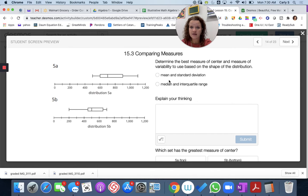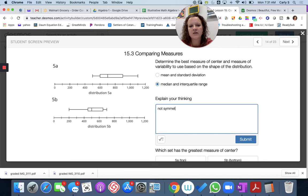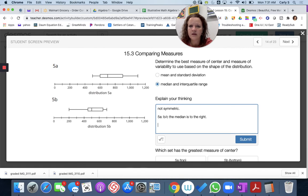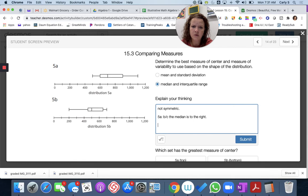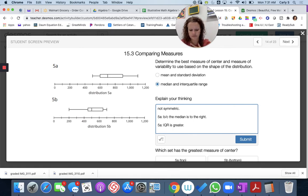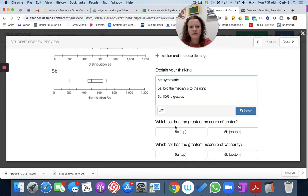Determine the best measure of center for data set 5. These box plots are not extremely symmetric, so I think we're going to pick median and interquartile range. The median for 5a is greater, which we can see just by reading it. For variability, we can look at the IQR directly: here 900 minus 600 is 300, so IQR is 300. For 5b, 650 minus 450 is 200, so the IQR is greater for 5a — it's more variable. So we can pick 5a for both.